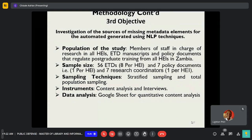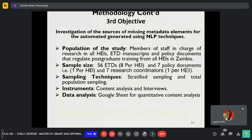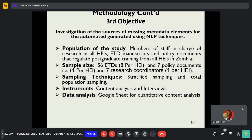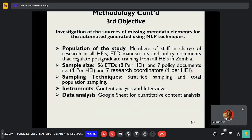Third objective. When investigating the missing metadata elements, the target population was members of staff in charge of research in all higher education institutions, and policy documents that govern postgraduate training from all higher education institutions. Sample size: 56 ETDs, that is eight per higher education institution; seven policy documents, one per higher education institution. Sampling techniques: stratified sampling and total population sampling. Instruments: content analysis and interviews. Data analysis: Google Sheets for quantitative content analysis.